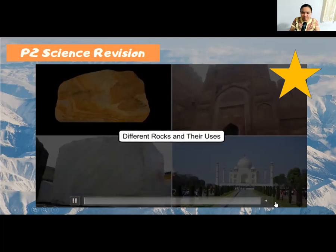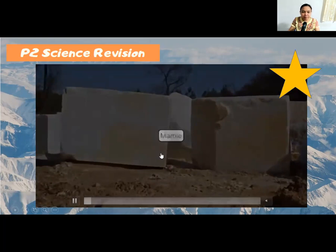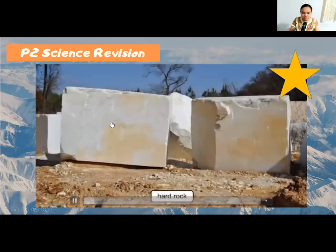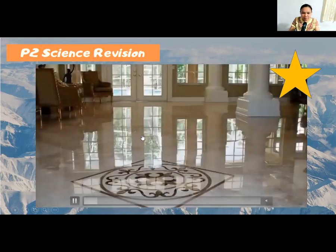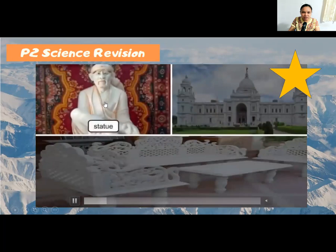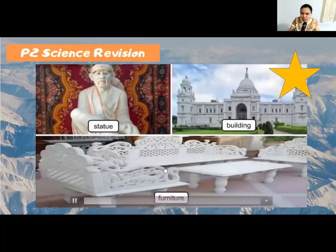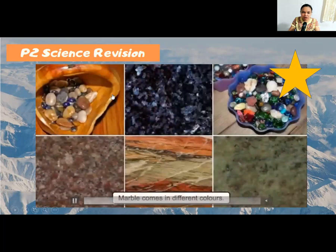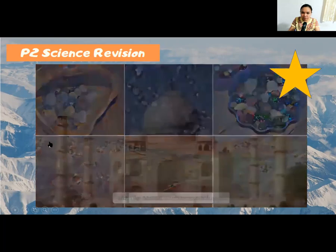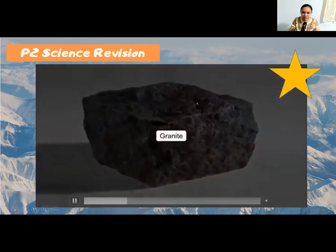Marble is a very hard rock — it is white and can be used for flooring. You can also use marble to make statues, buildings, and furniture like benches and tables. Marble comes in different colors. The Taj Mahal was made from white marble.